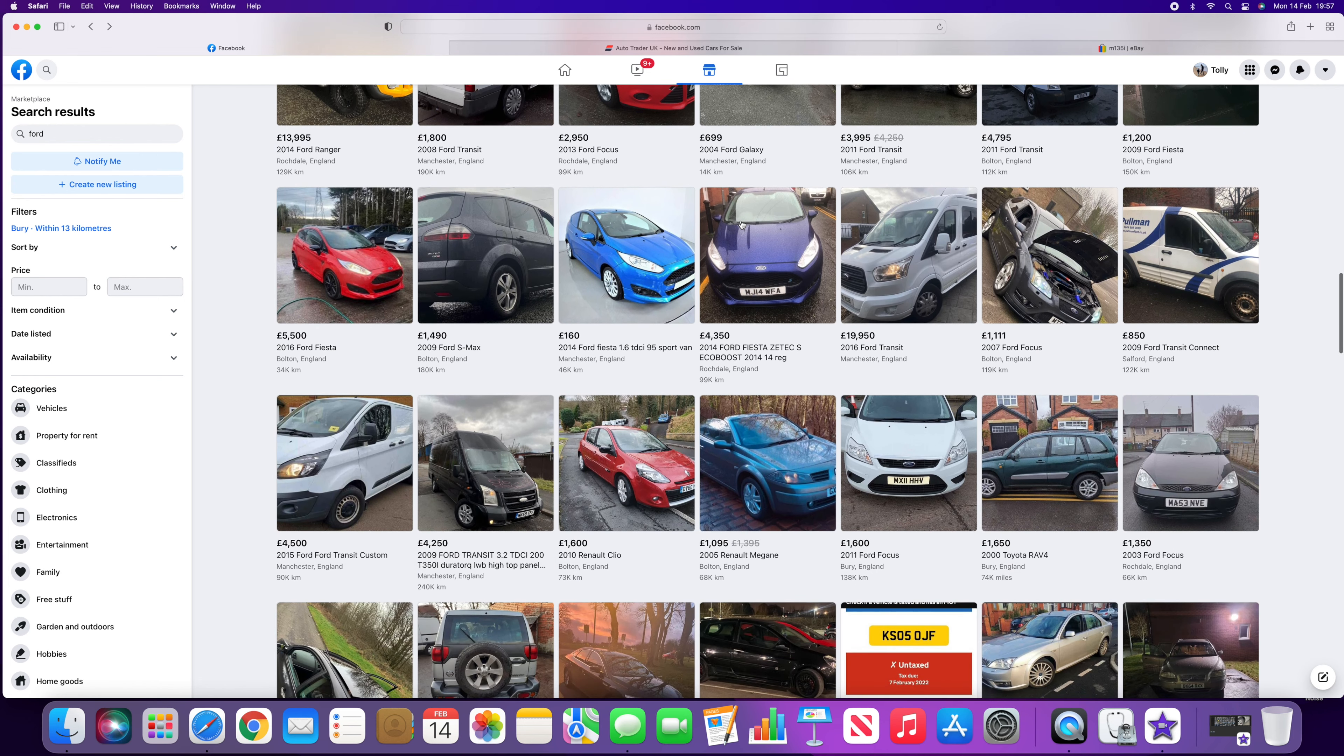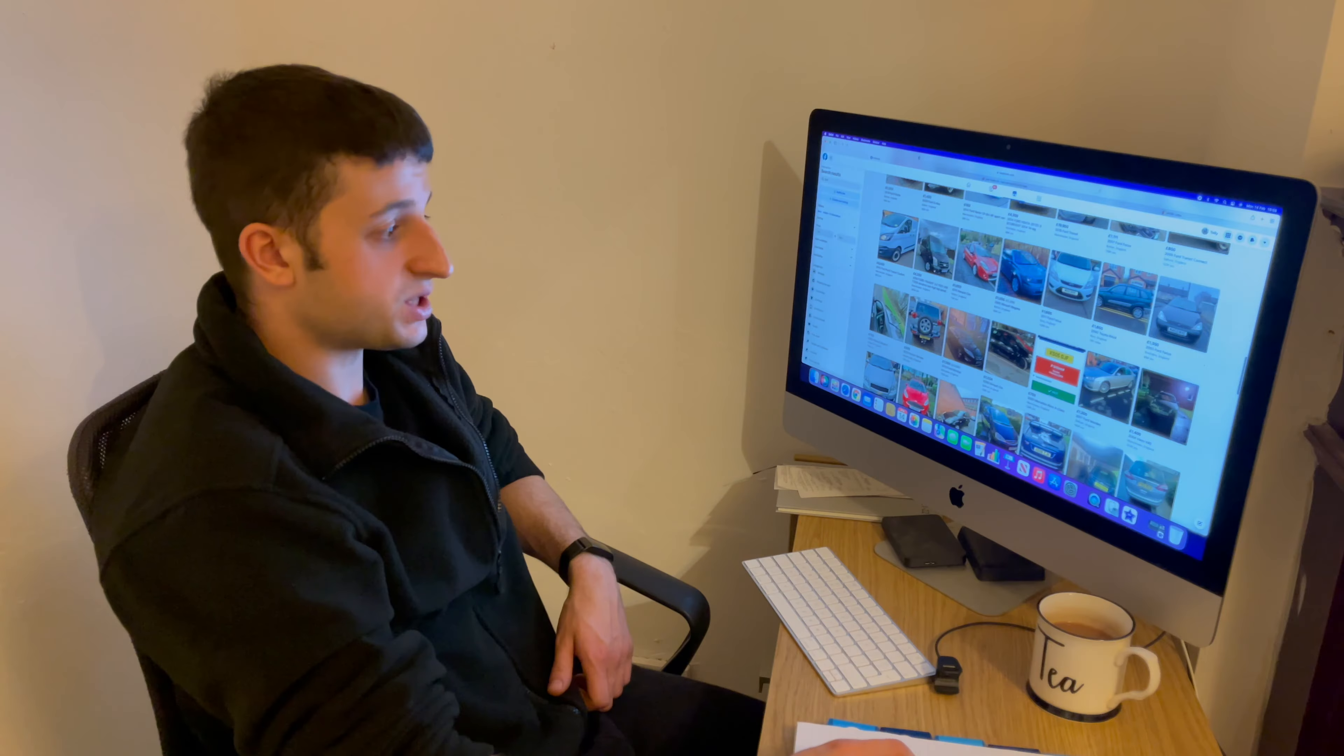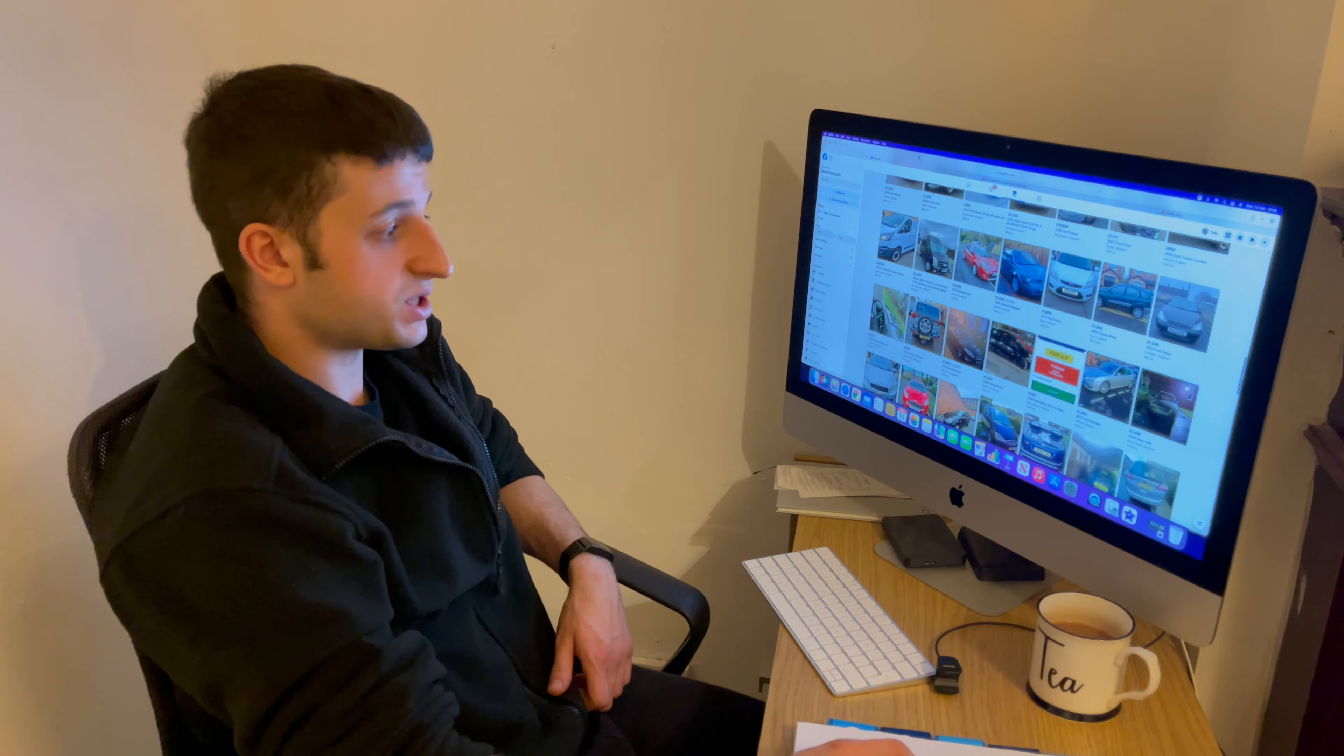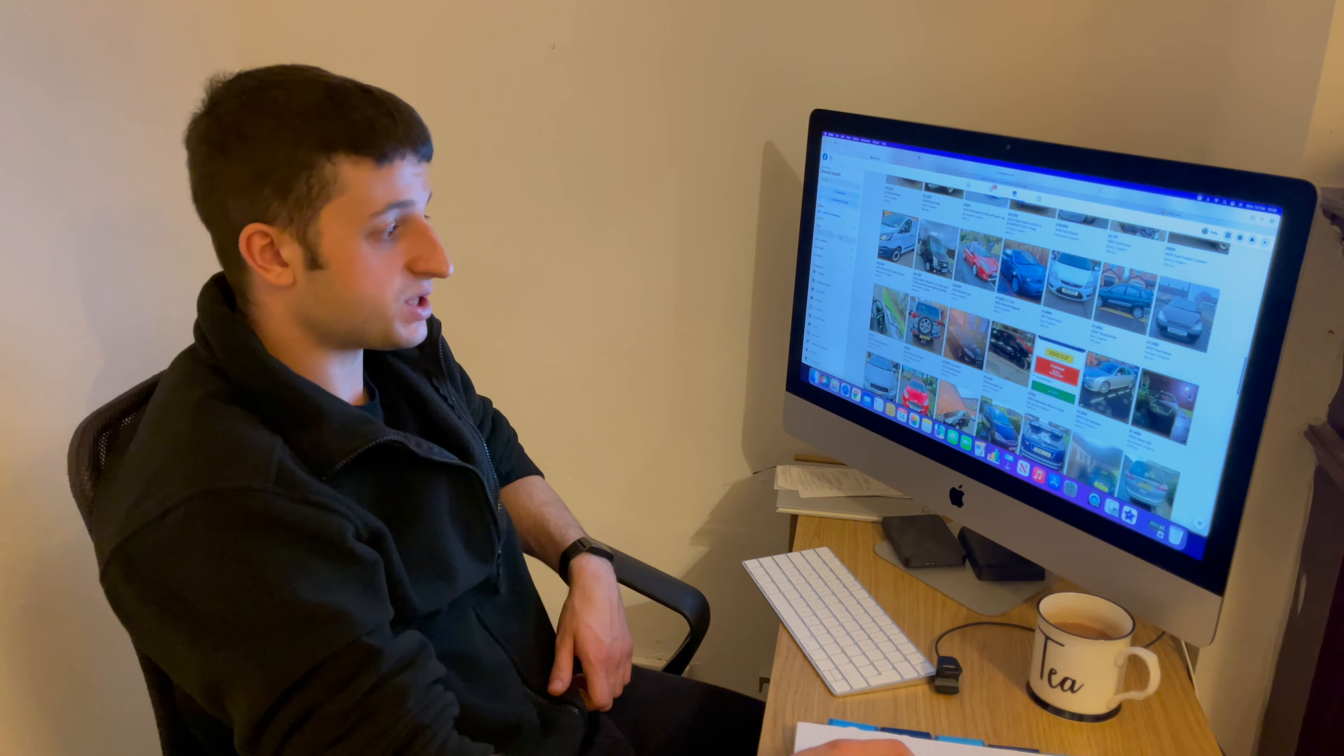And what they'll tend to send me are cars that have the number plates hidden. And there isn't really a good reason to hide the number plate on a car if you're selling it. It's usually not a good sign.